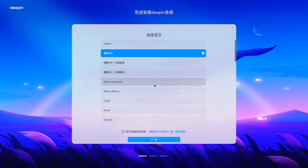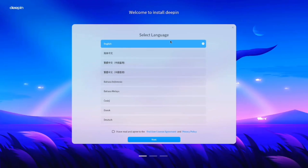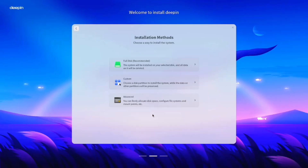Once Deepin OS boots, choose your language, accept the terms, and proceed to the installation setup. You'll have several installation methods, including full disk, custom, and advanced options.